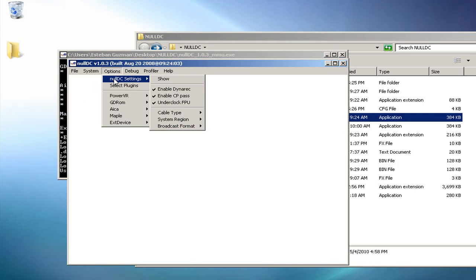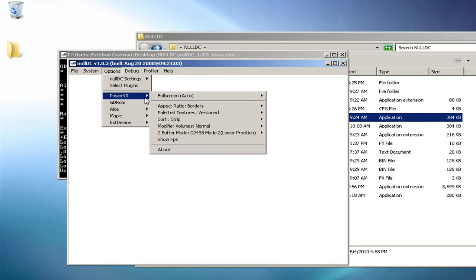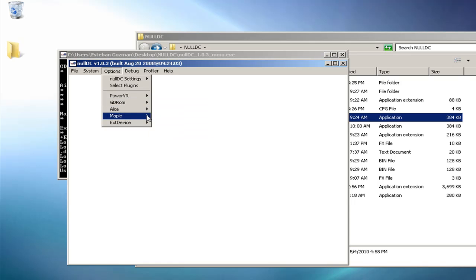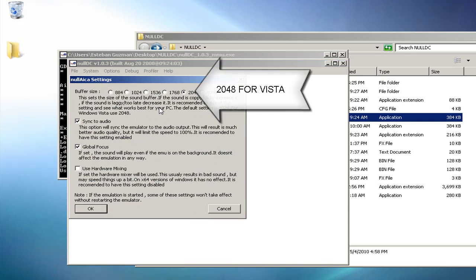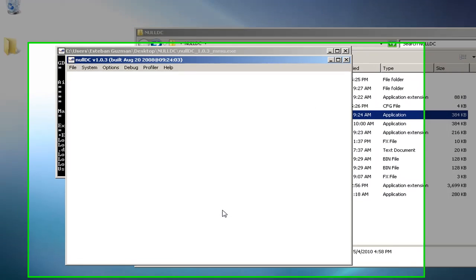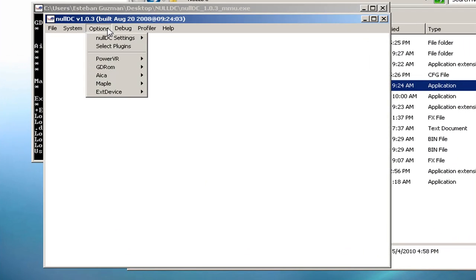Go to Null DC settings and put underclock FPU so that it will run faster and better. Some games mess it up, though. Go to Aika config, and if you're on Vista, put 2048 so your sound would not be messed up.